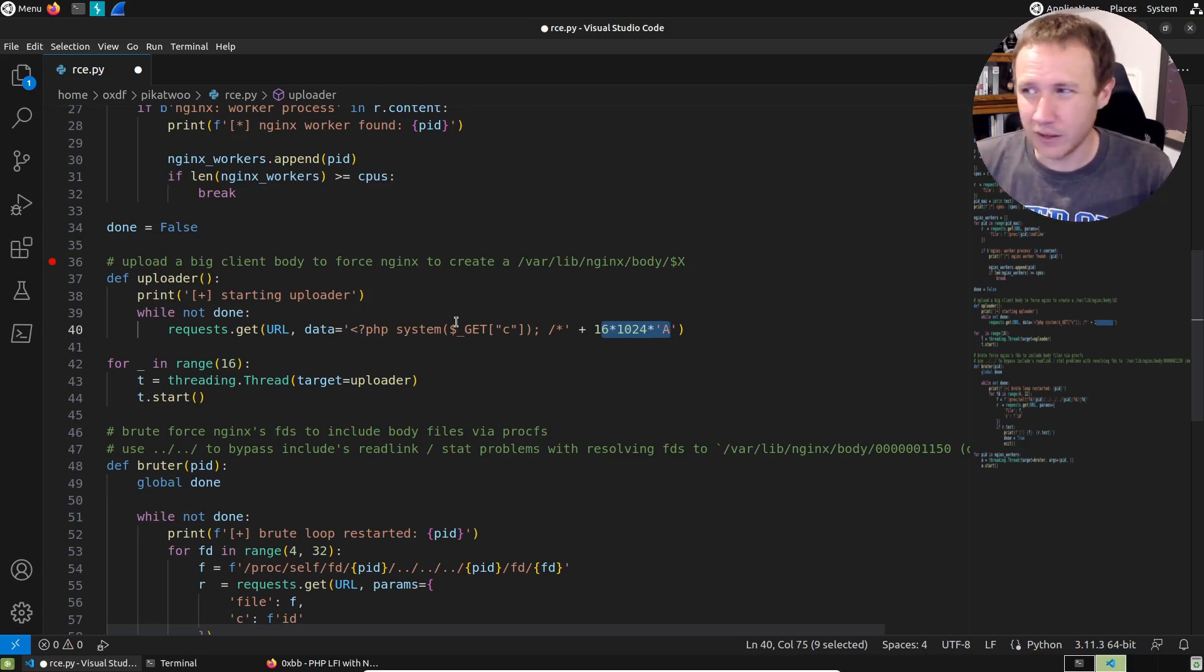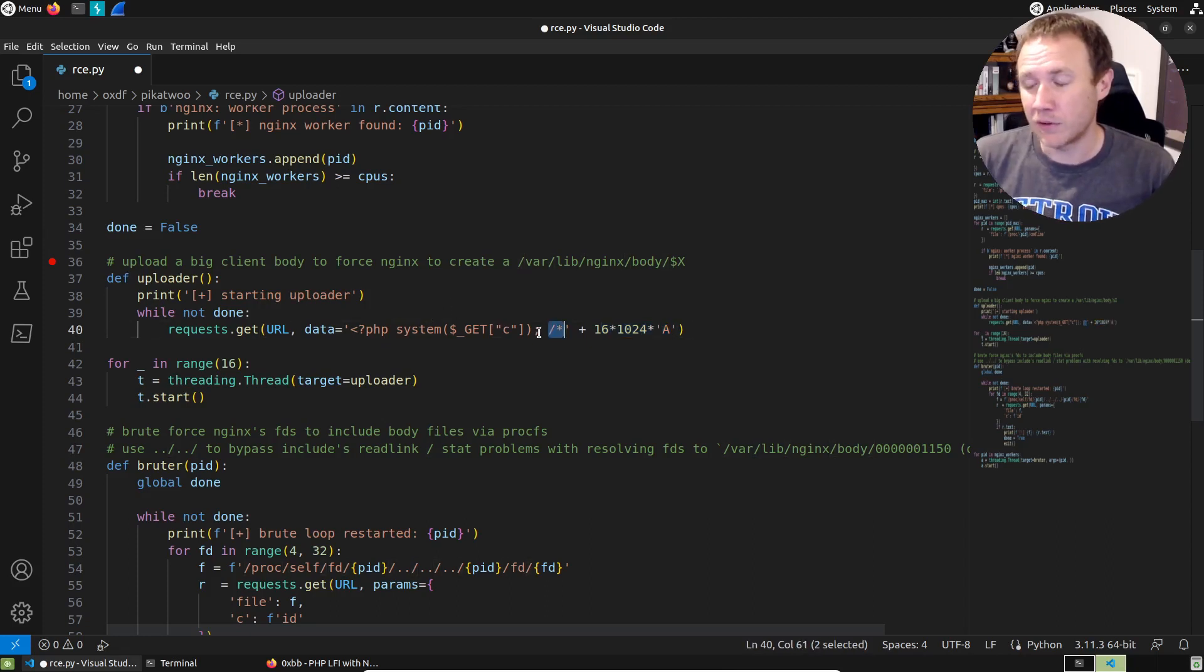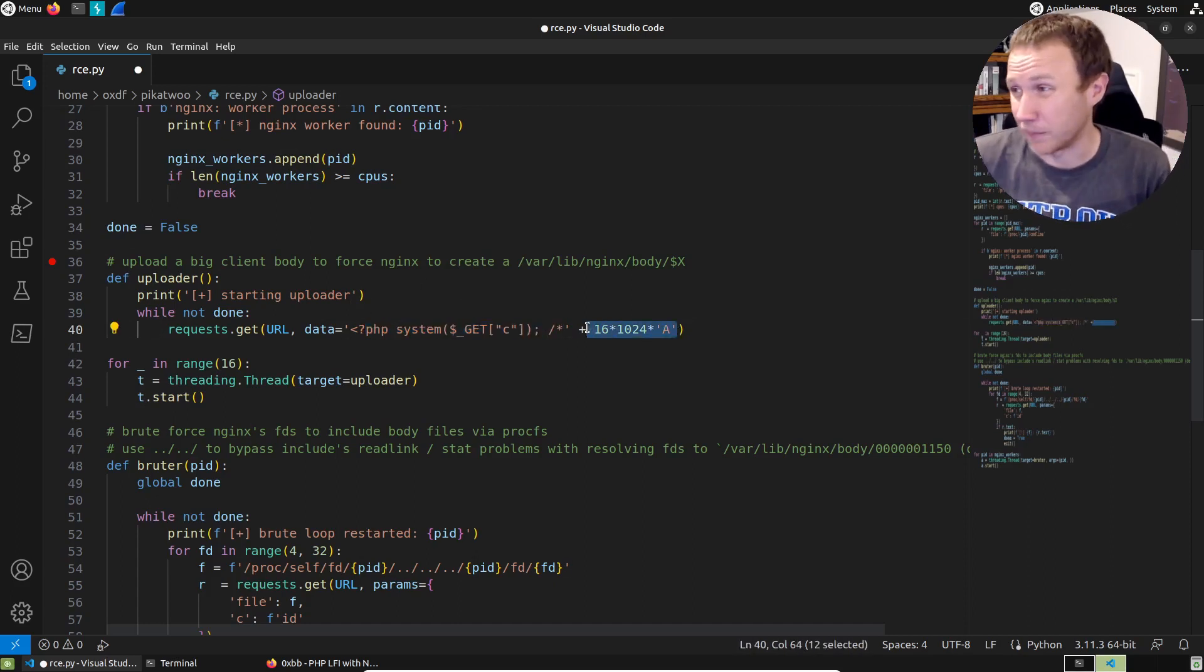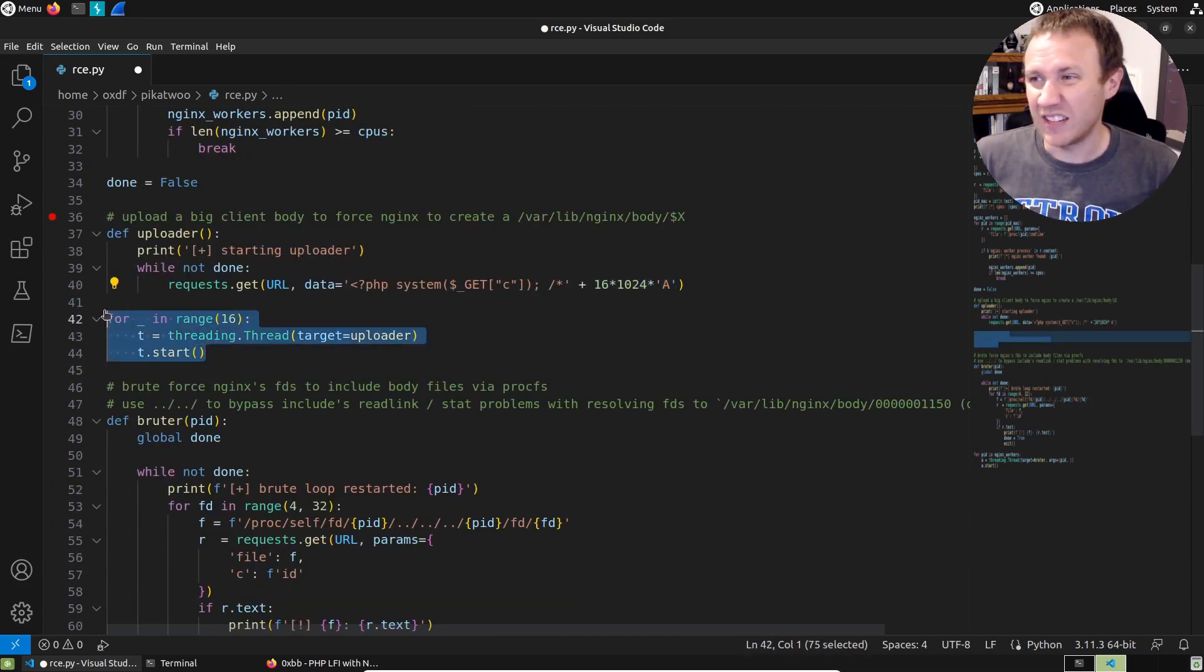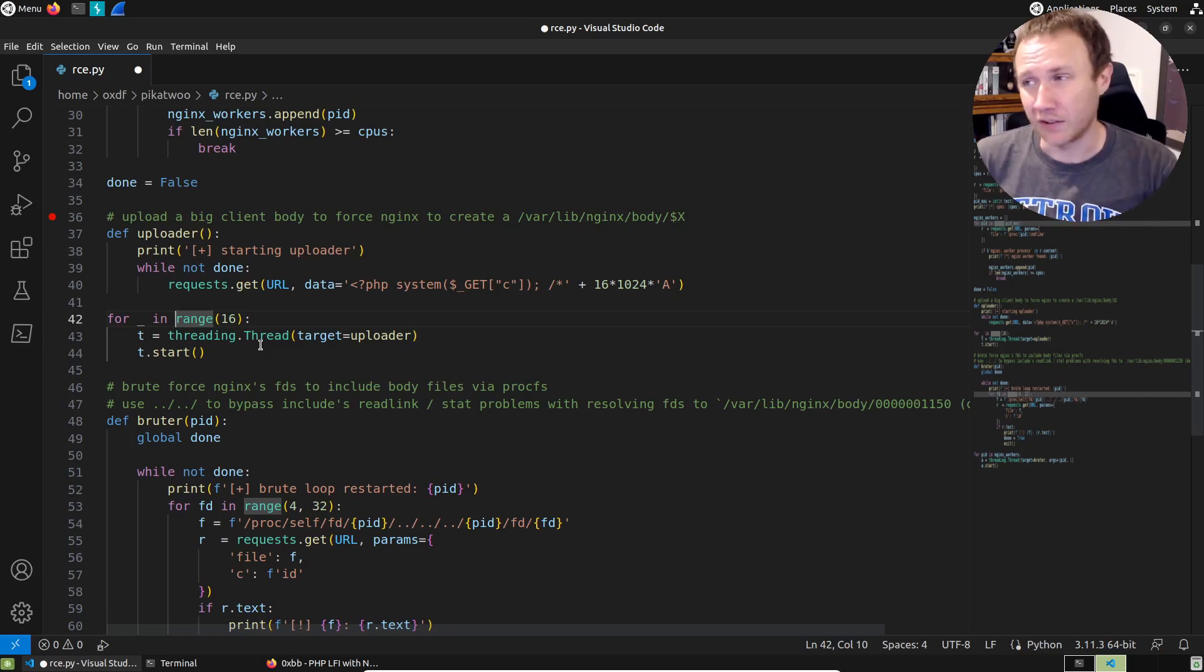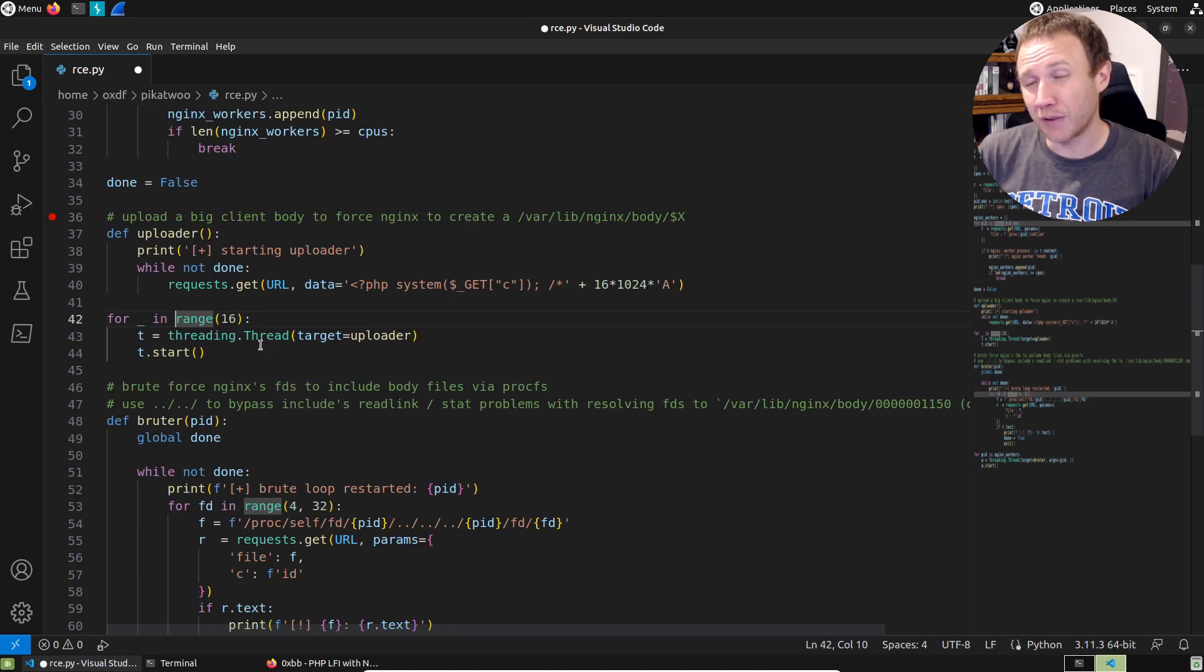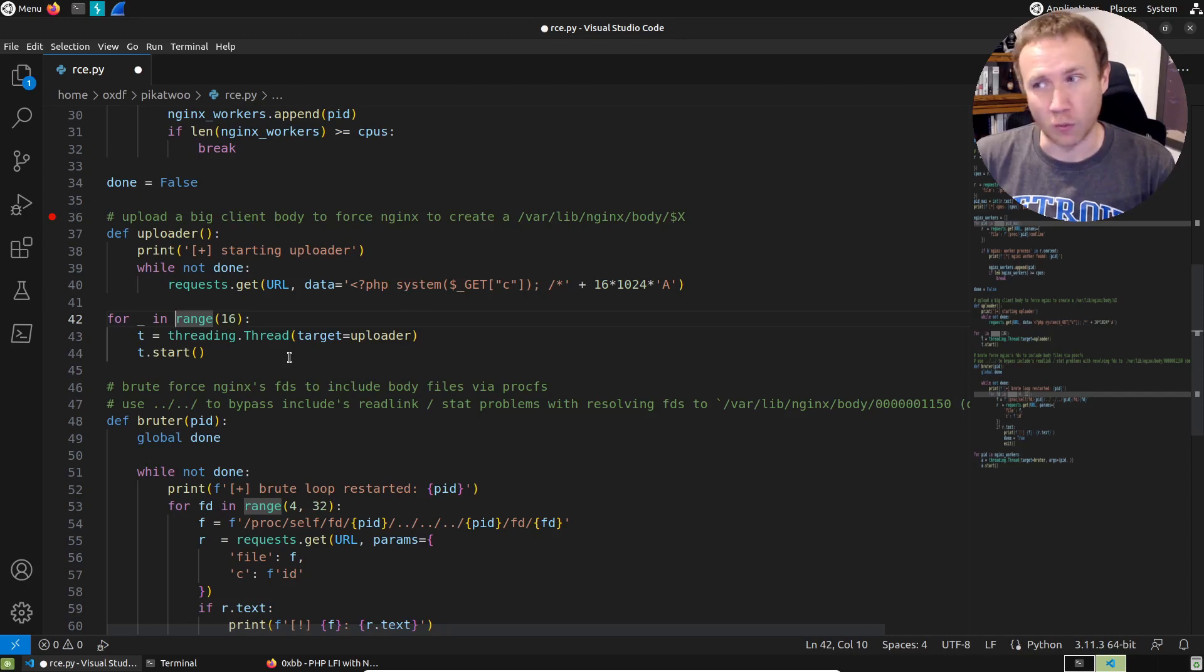We've got a function here, upload. And this is going to, starting uploader, it's going to basically while not done, it's going to send a web shell followed by 16 megabytes worth of A's. And so we're just going to make a really large thing. We can actually see this is the start of a comment. So it's actually within the PHP that this is here. So that means when we get a result back from this web shell, we're just going to get the result here.